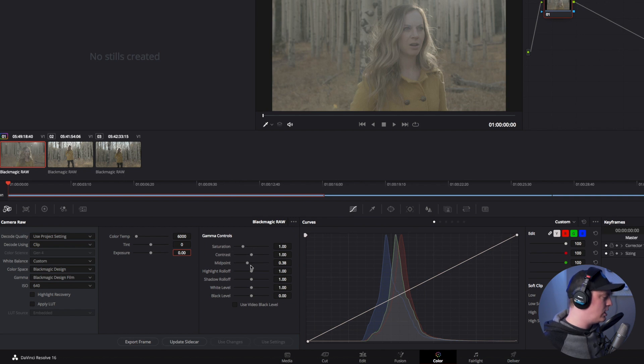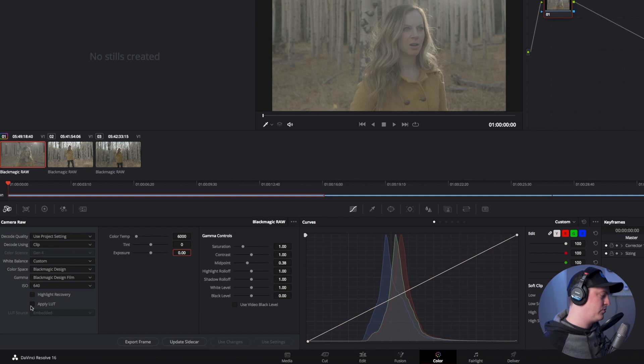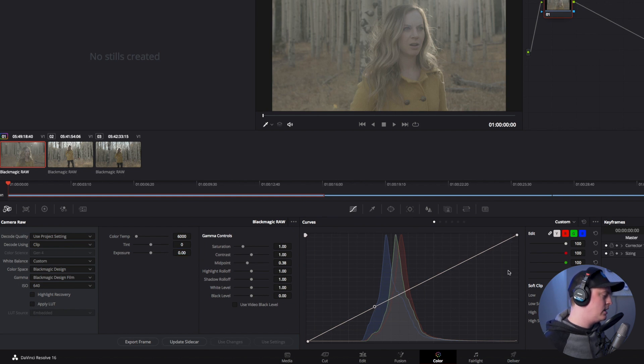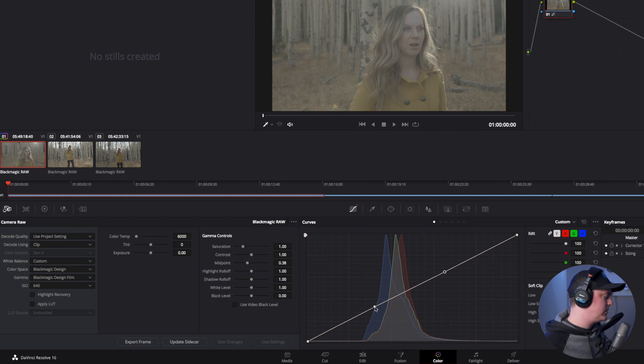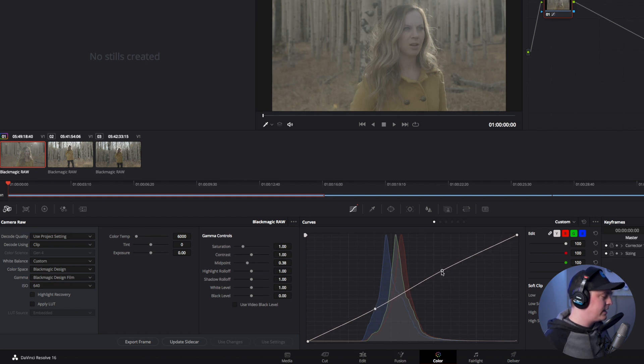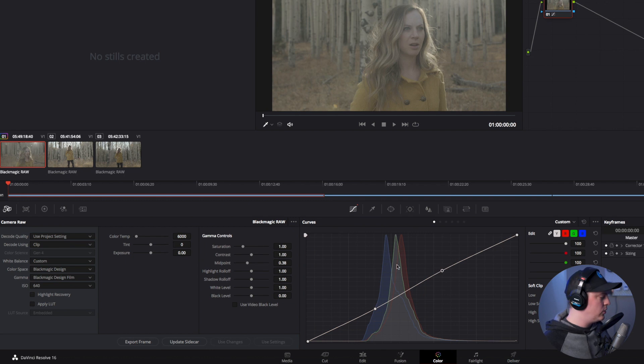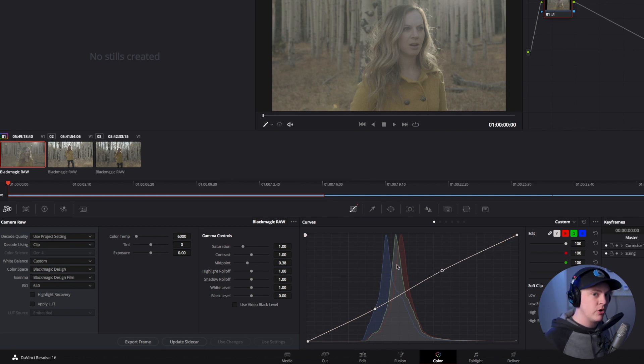You can change the saturation, contrast, etc. all here. You can even apply a LUT from here before exporting it, and of course you have your curves line so if you want to do a quick little curve adjustment you can do that also. I'm not going to get too detailed in this but you could do a bunch of color grading and adjustments before you export this as ProRes if you'd like to.